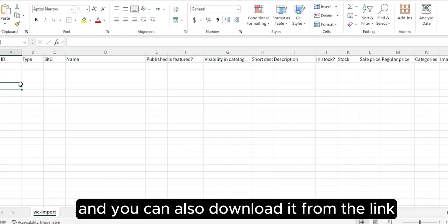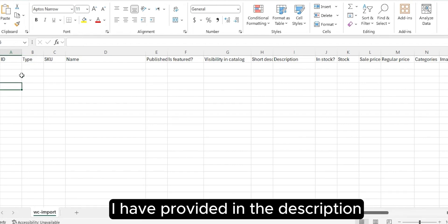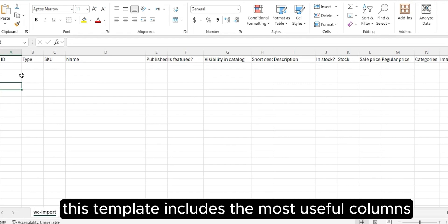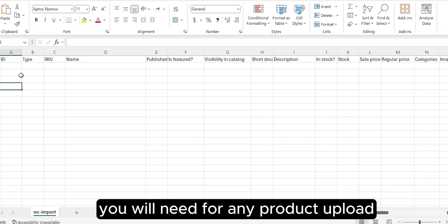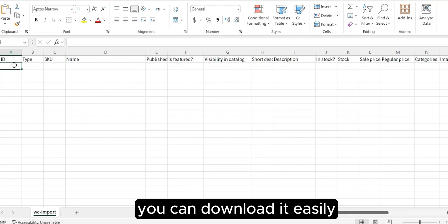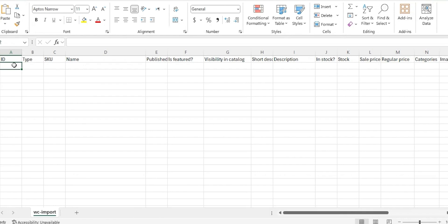You can also download it from the link I have provided in the description. This template includes the most useful columns you will need for any product upload. It will save your time and effort.